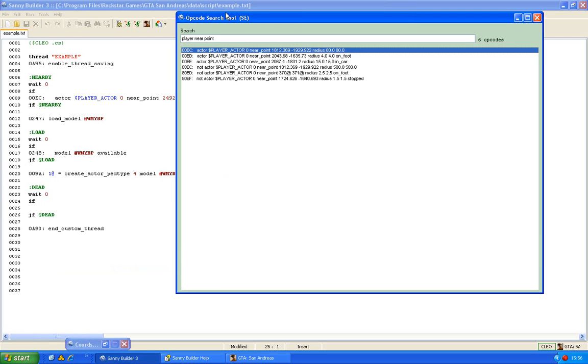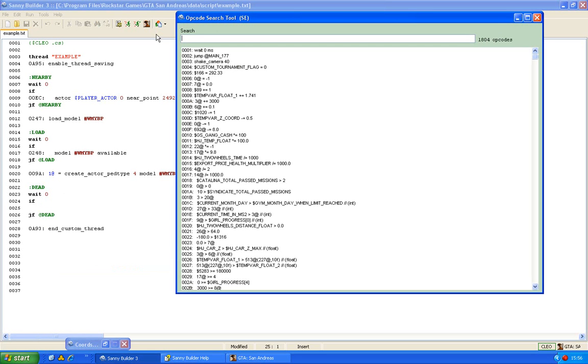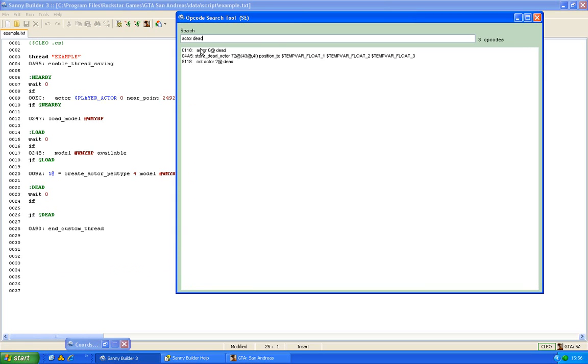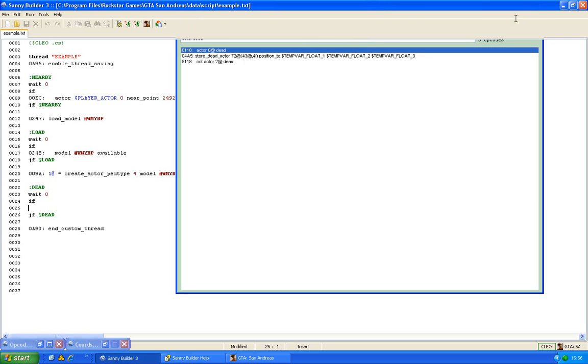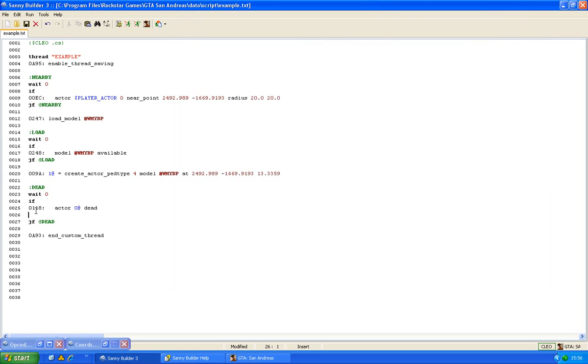First you want to wait until the actor is dead. So we can use this opcode to check if the actor is dead. Of course you have to change this into the name of the actor.